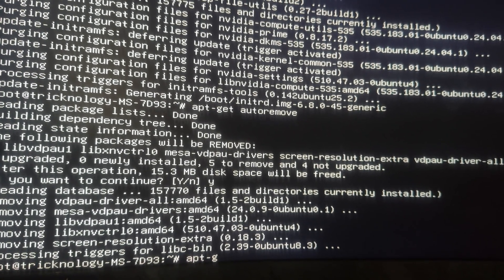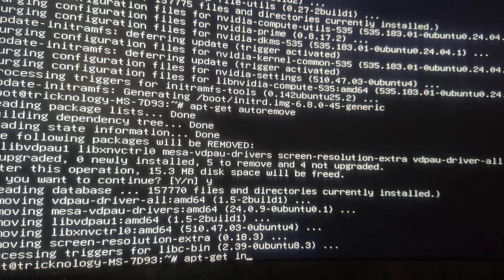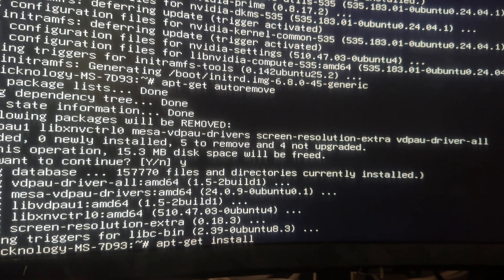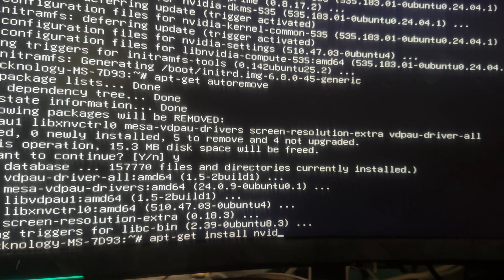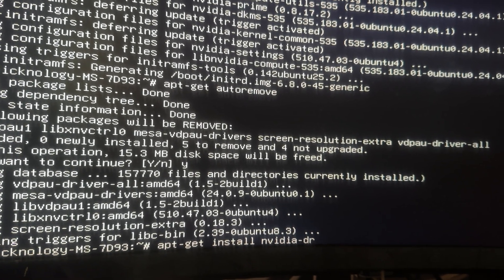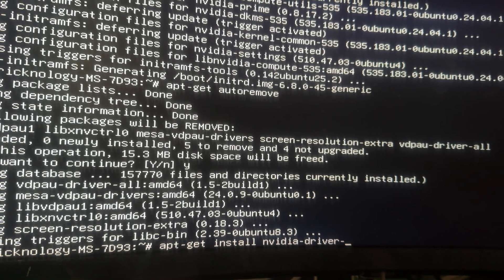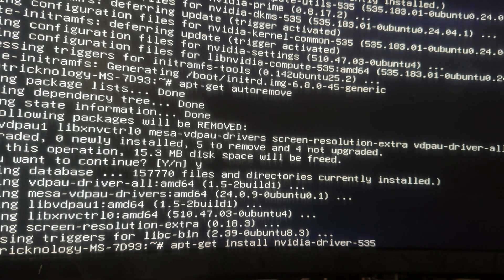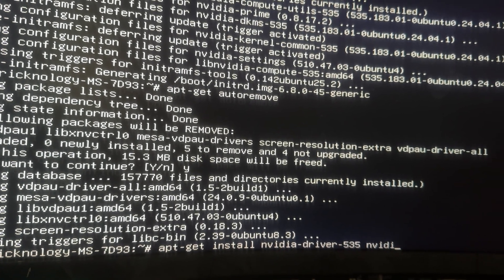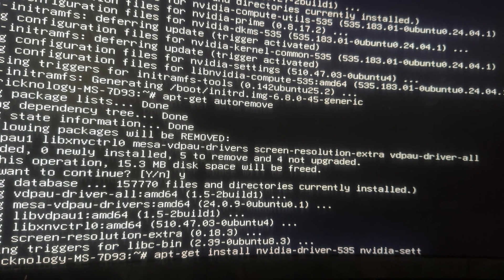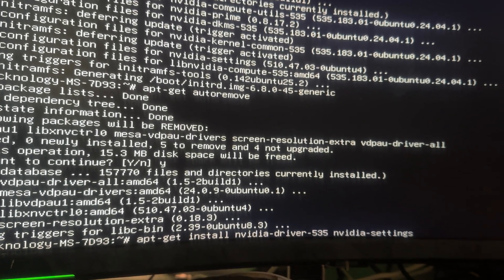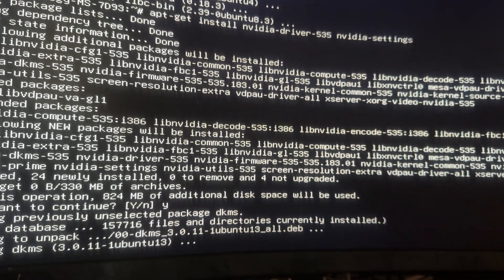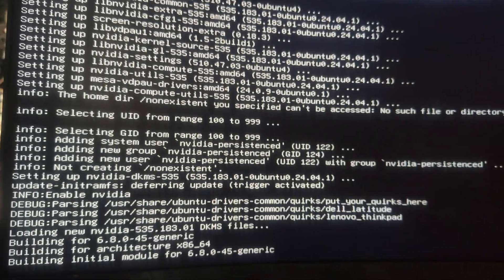Now you just need to type the command: apt-get install nvidia-driver. Then add nvidia-settings and press Enter. After it's done, proceed to the next step.